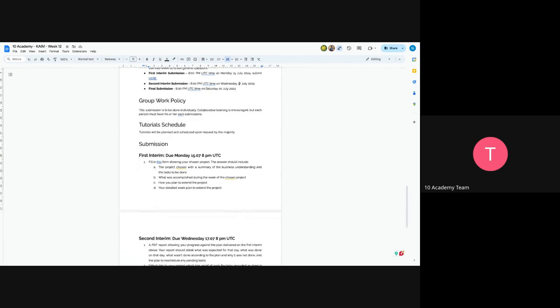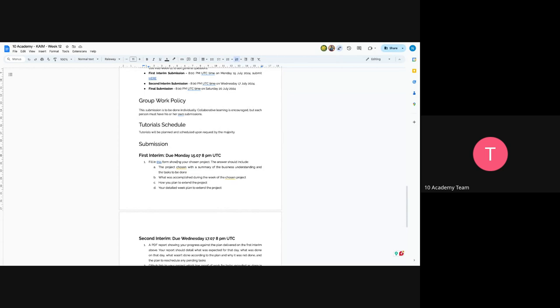And on the first interim submission, you have to fill the form that I've just presented and make sure to include the project chosen, what was accomplished during the week, and also how do you plan to extend it with a weekly plan to extend the project.